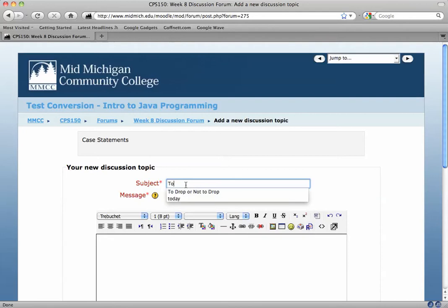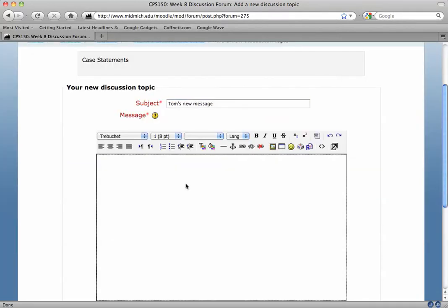I can just type in a subject, Tom's new message, and I can put in the message in the body.